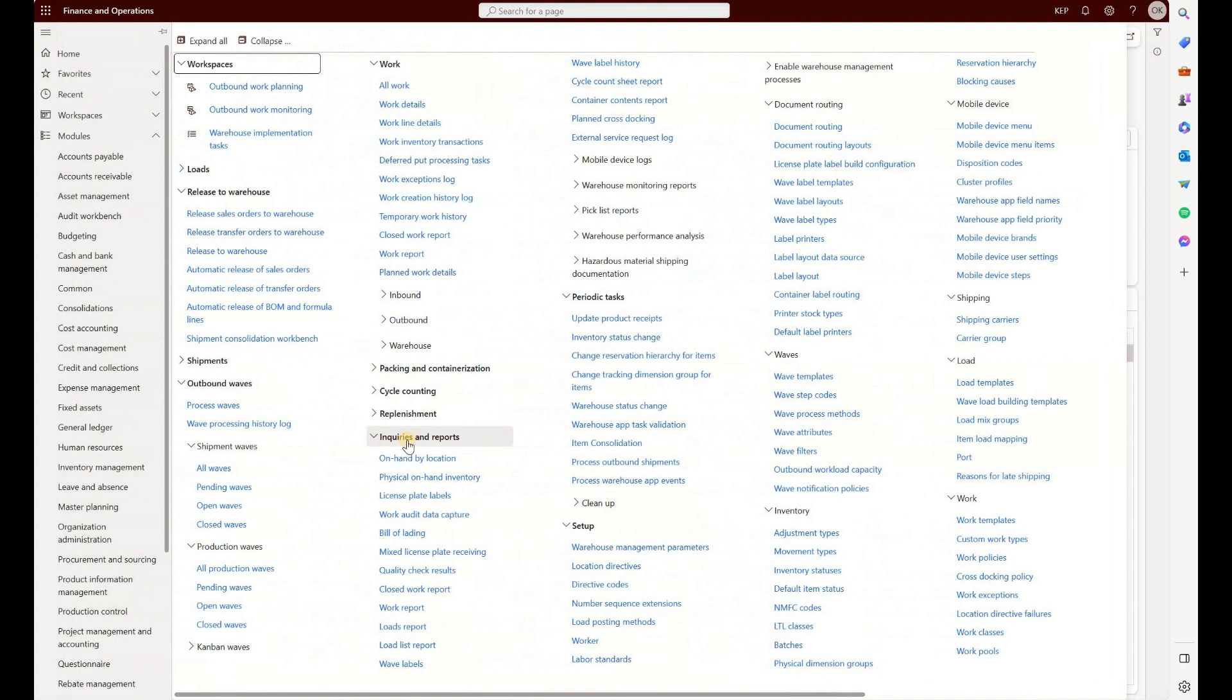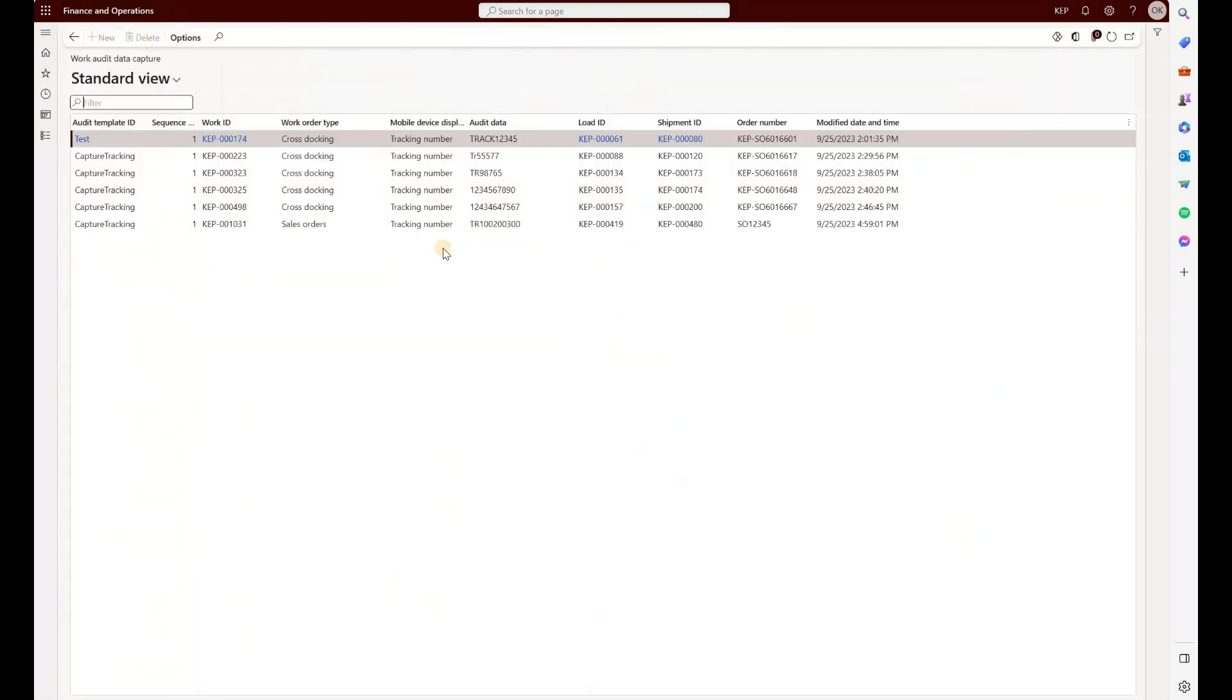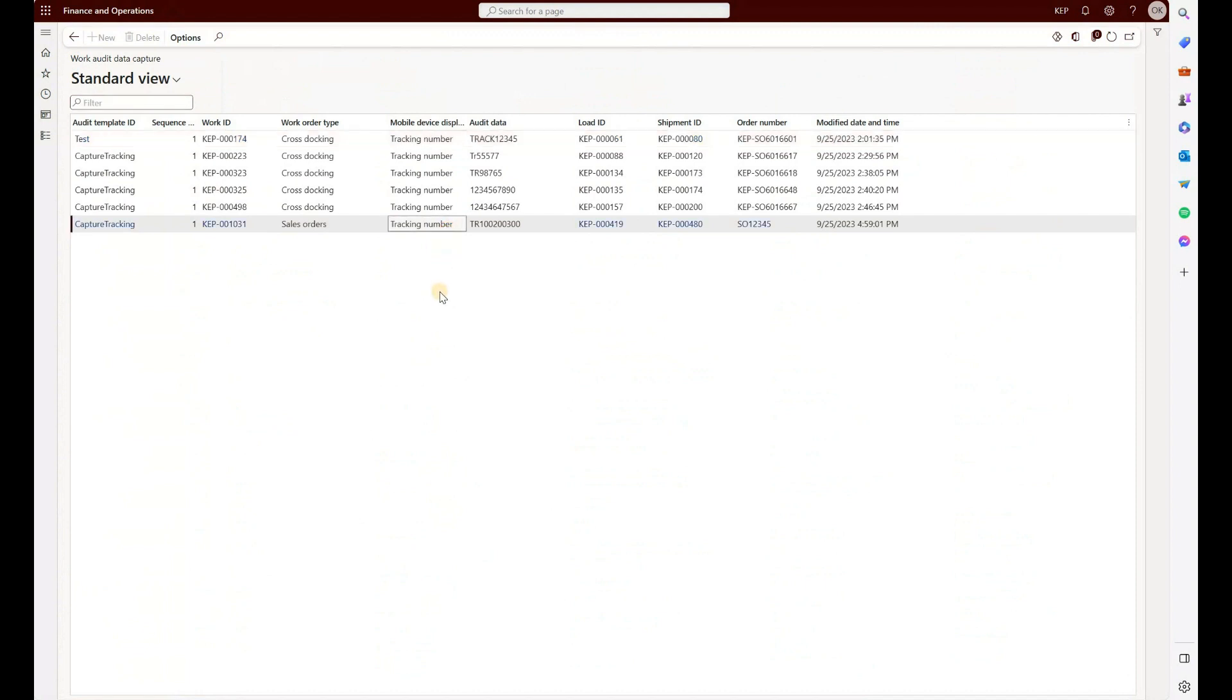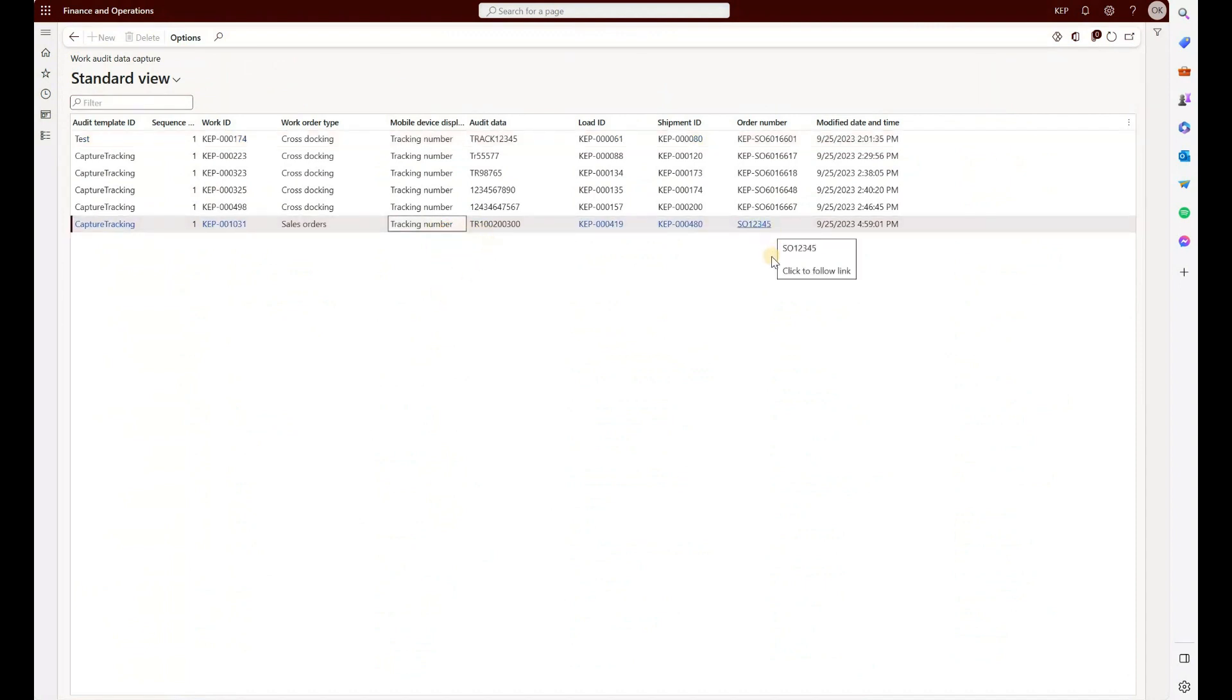And if you look at the last one right here, we see the tracking number and that was against that sales order one two three four five. And of course, it's very easy from this point on to build any custom or Power BI reports that will combine a sales order number together with the tracking order number that was captured when that sales order was loaded.